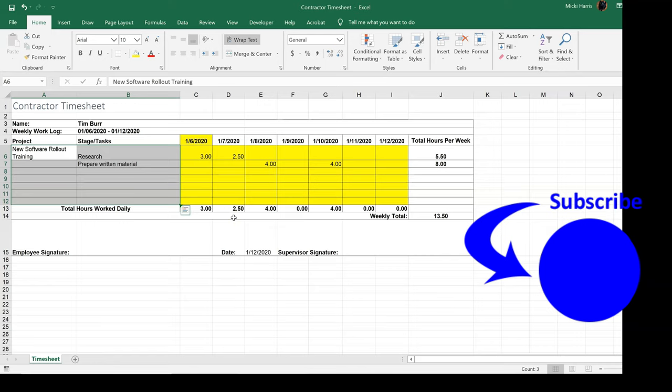Okay, that was a very simple and quick way to lock your cells and protect that worksheet. Thanks for watching. See you in the next video.